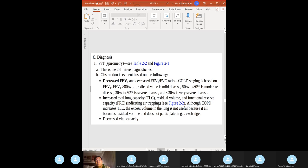FEV1 is the amount of air that can be forced out of the lungs in one second. The lower the FEV1, the more difficulty one has with breathing. For diagnosing obstructive lung disease, PFTs are the definitive diagnostic test: decreased FEV1 and decreased FEV1/FVC ratio.